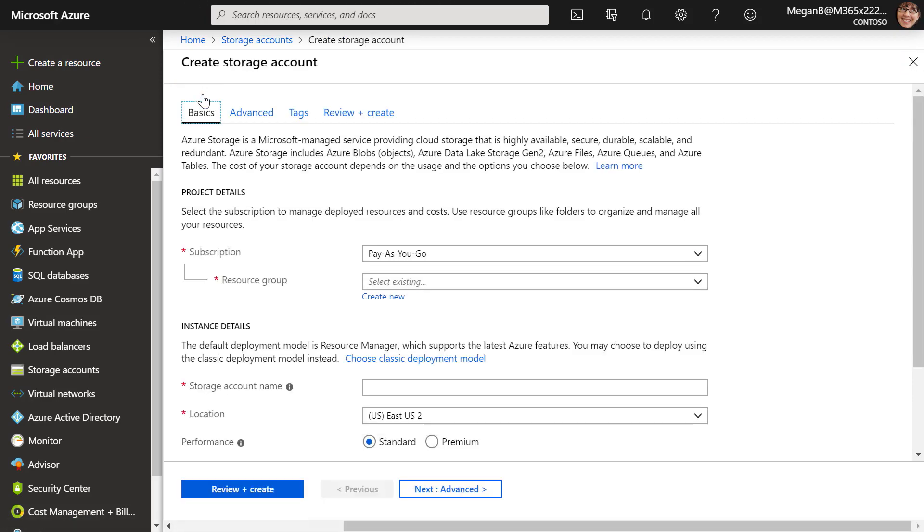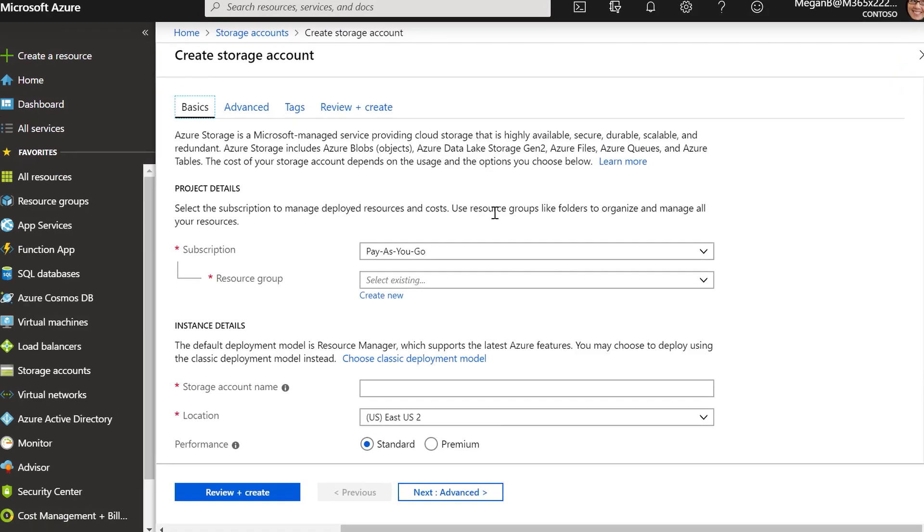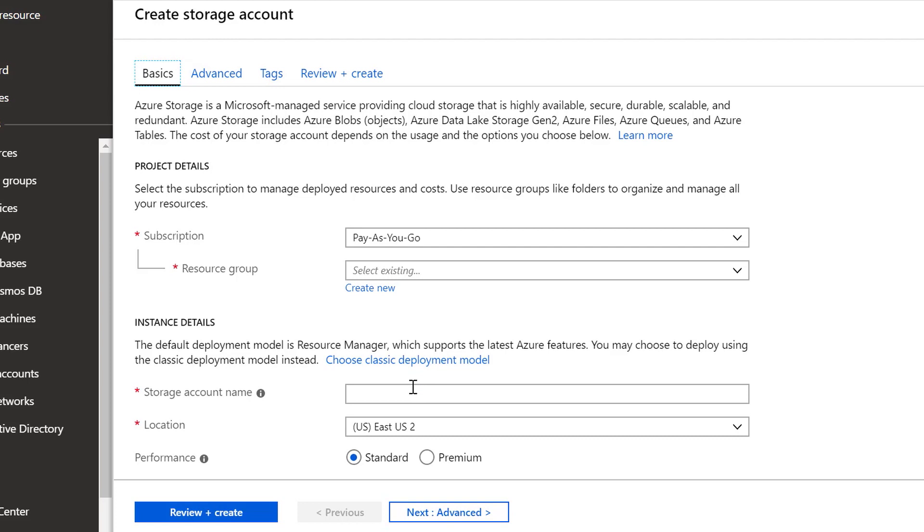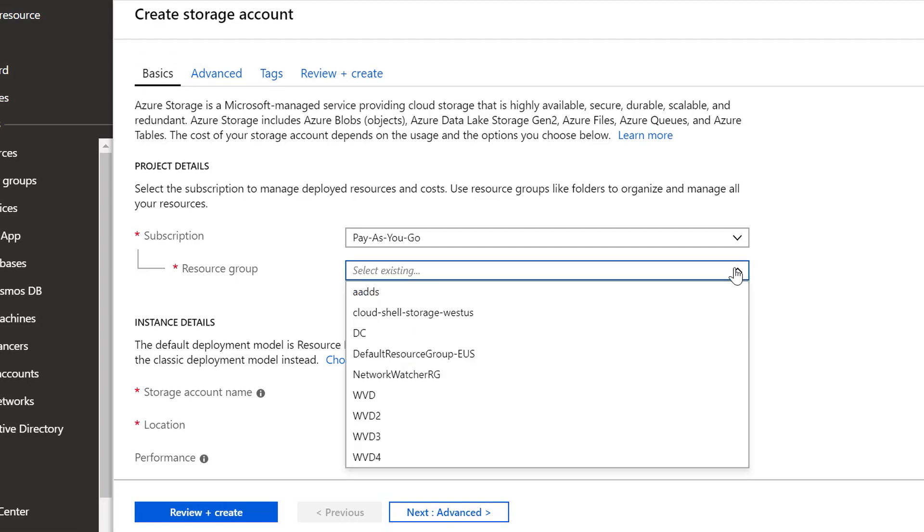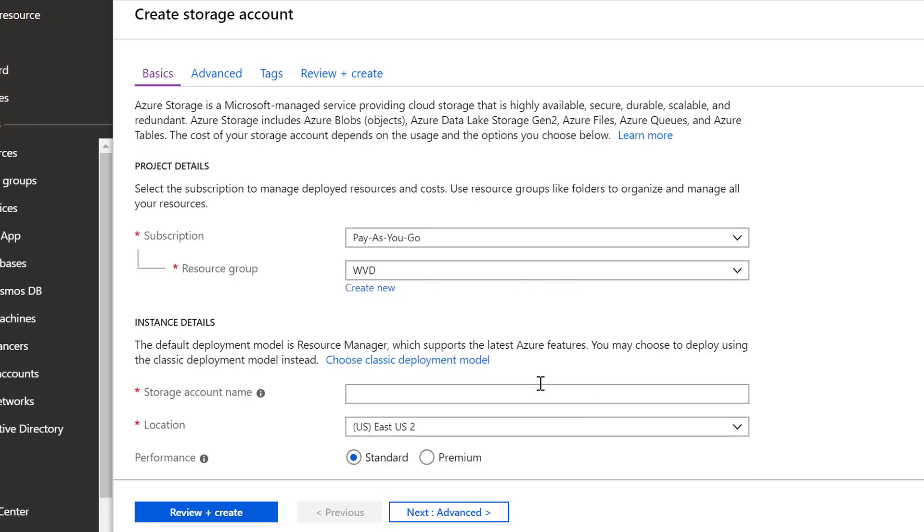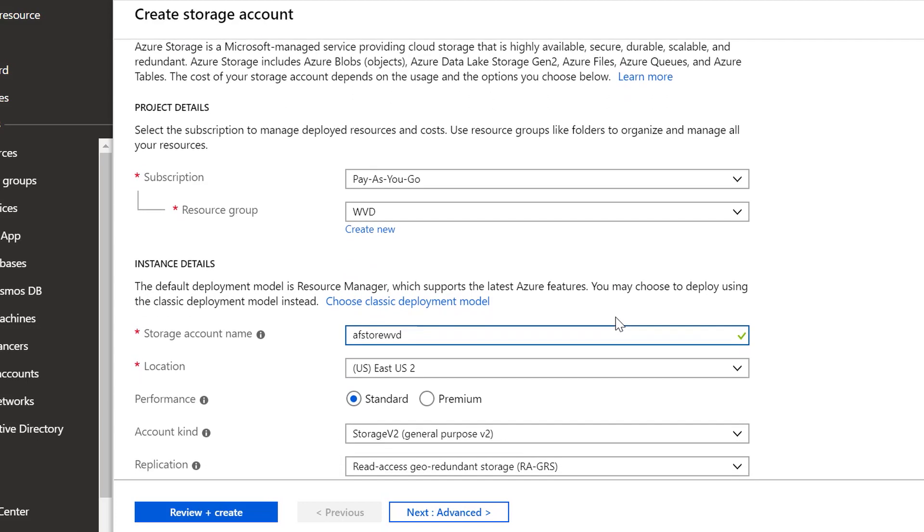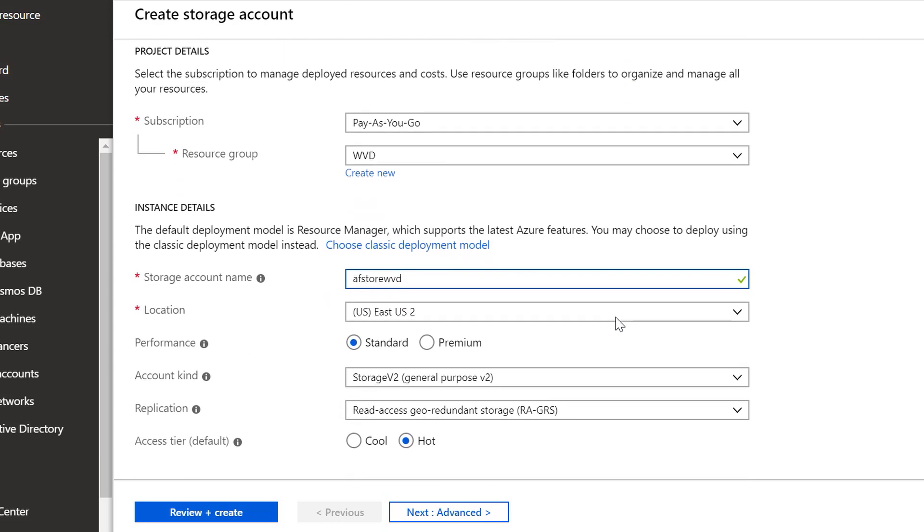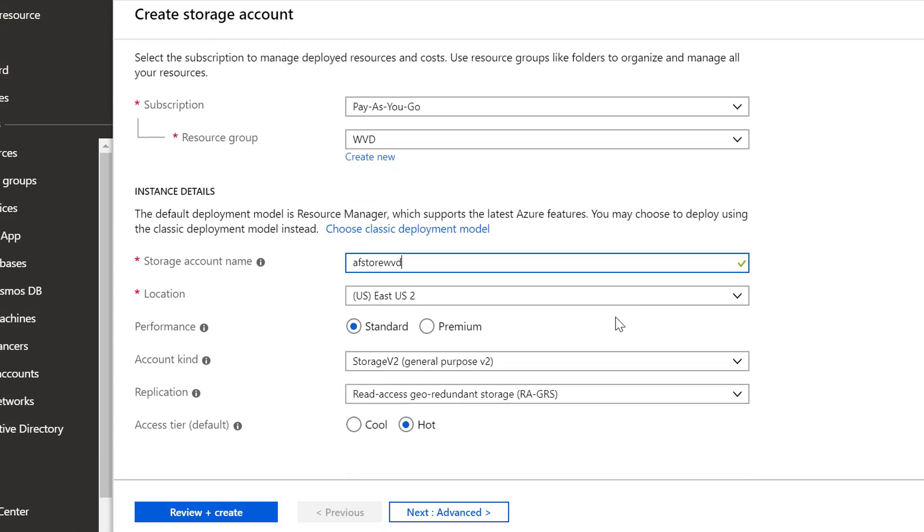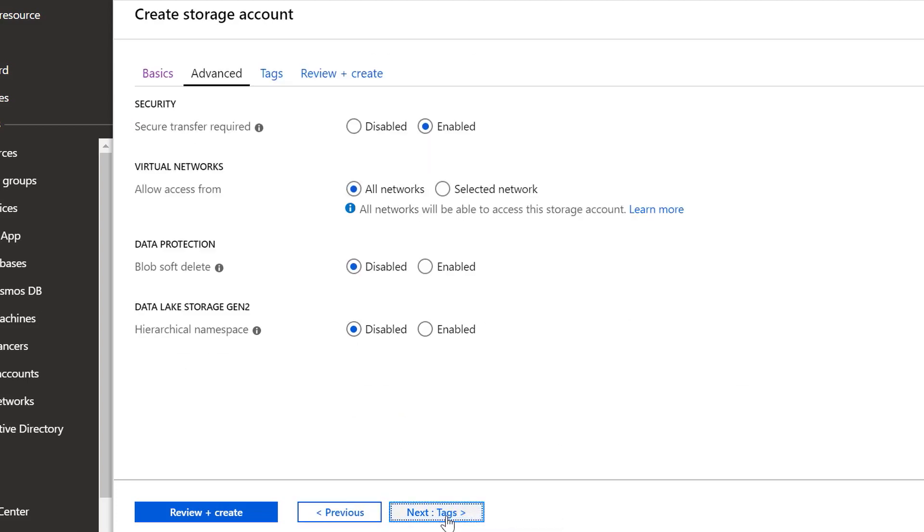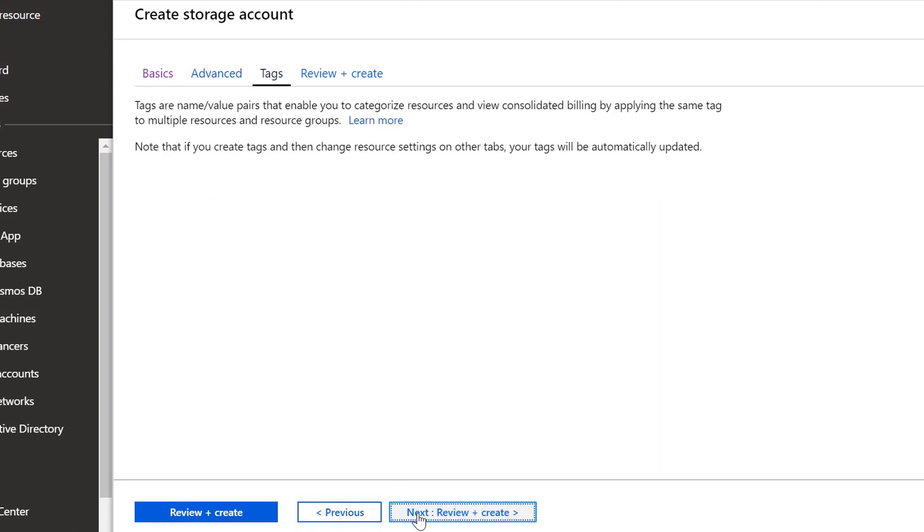From there, I can define exactly where this storage account is going to be created in terms of which resource group that we want to add to it. I'll select my WVD resource group and I'm going to give it a name, AFStoreWVD in my case, and then we can select the performance tier, the location, and also the account type. I'm going to go ahead and click Advance, and for the most part I'll keep all the defaults here, but you can see things like virtual network settings, if we want to turn on data protection, or if we want to tag that account as well.